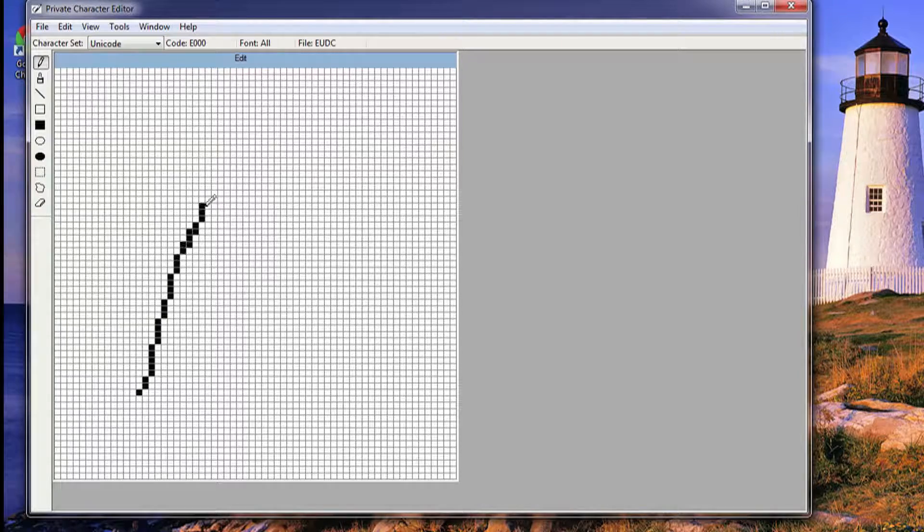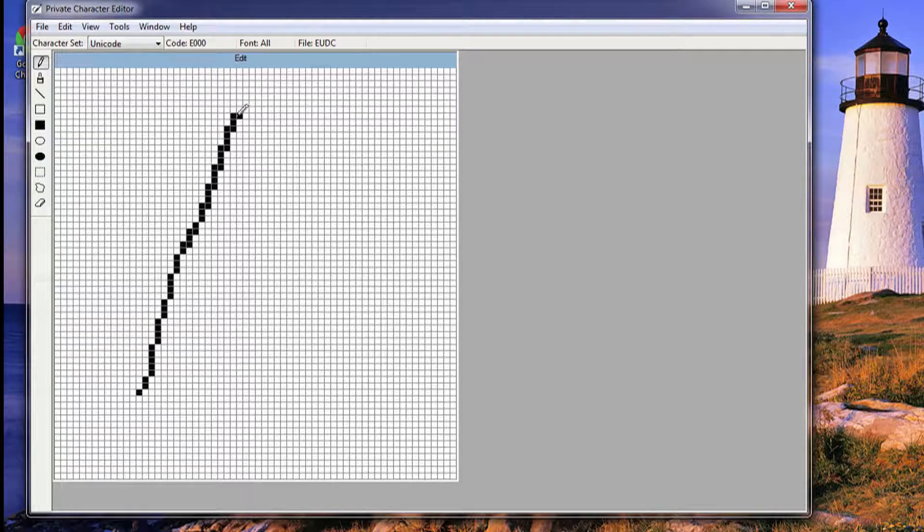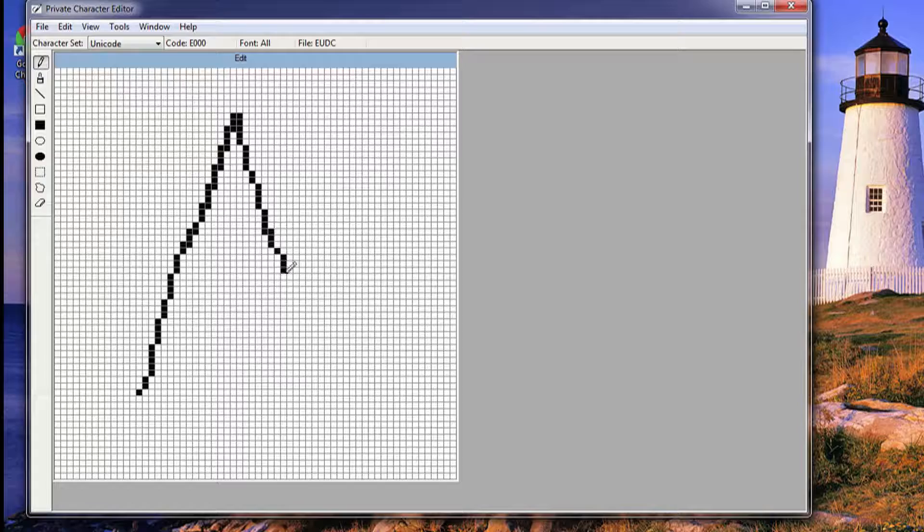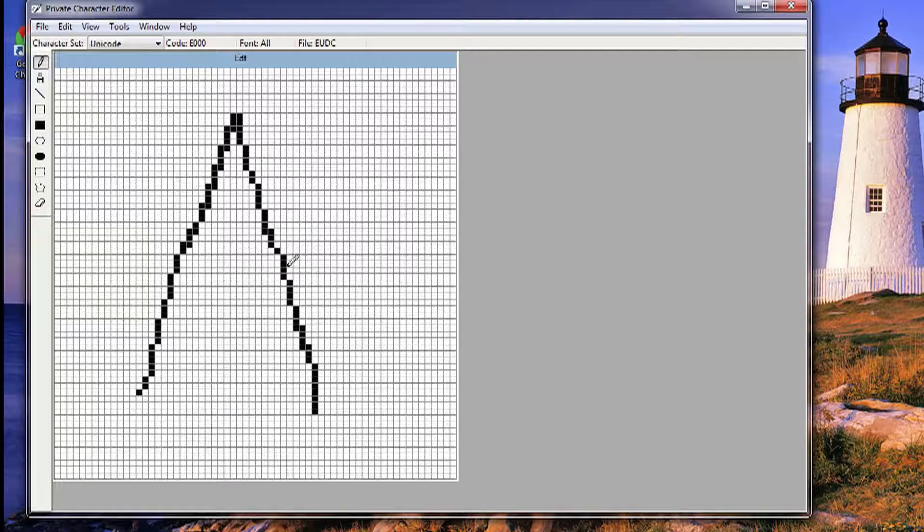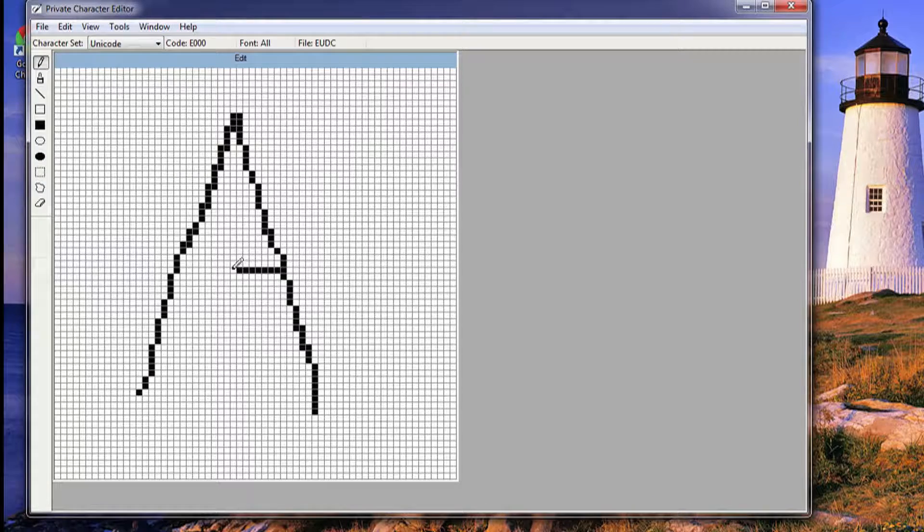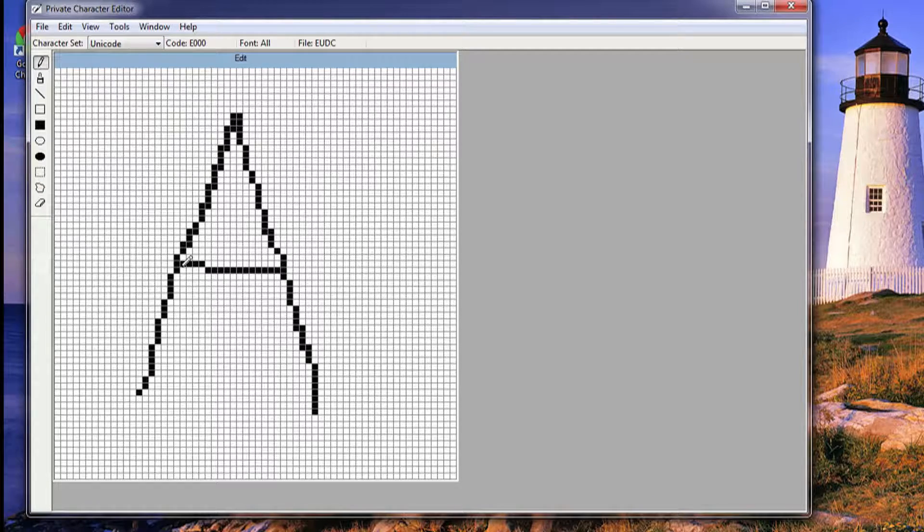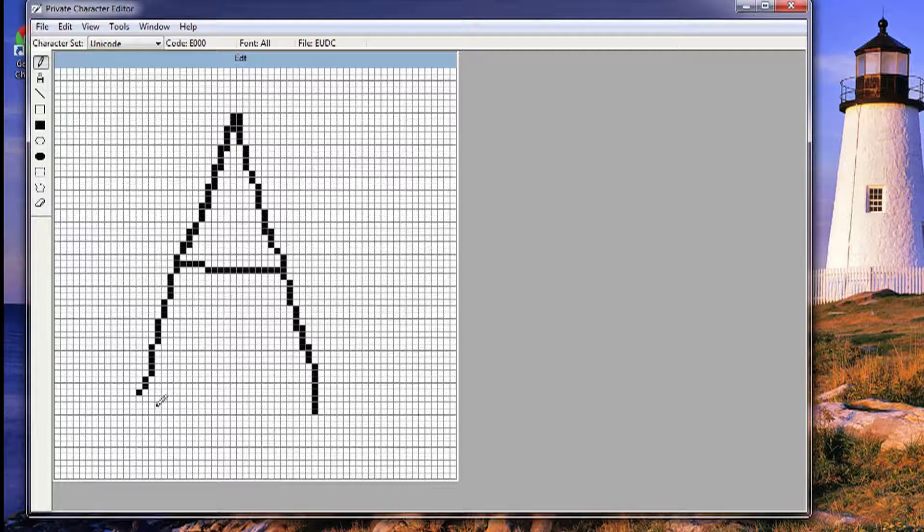I'm going to make the letter A, and obviously if you put more time into this you can make it actually look good. I'm just going to rush through this really quickly.